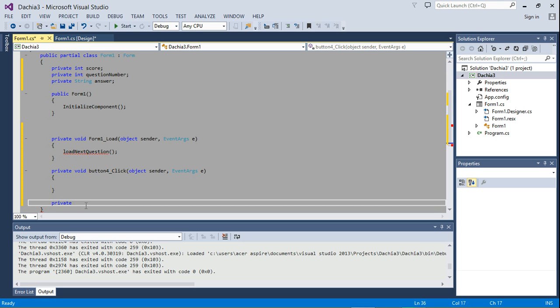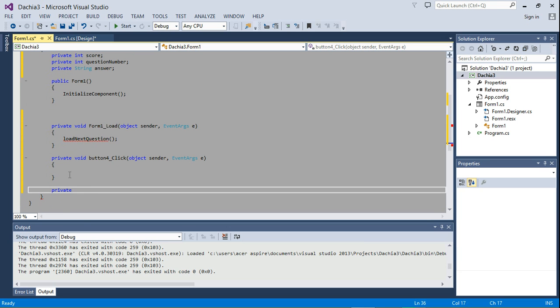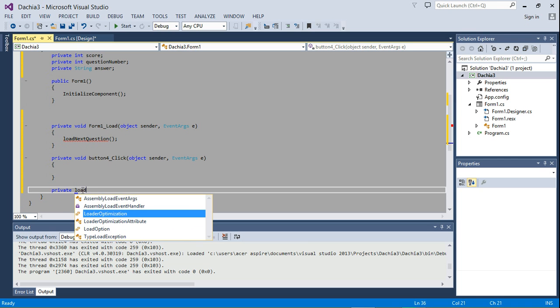When they are public, they can be accessed anywhere in your program. But when they are private, they can only be accessed from within their class. So let's go ahead and write the method private load next question.